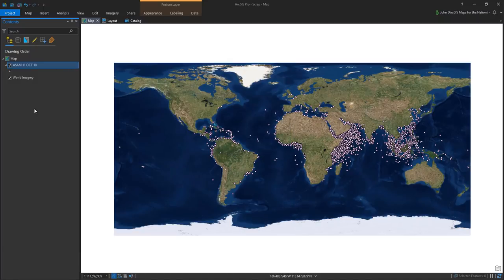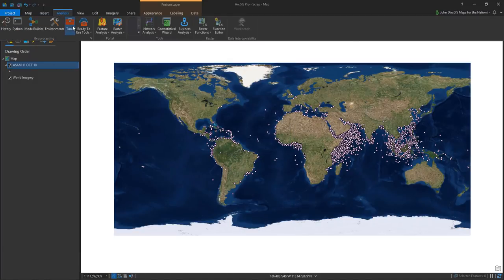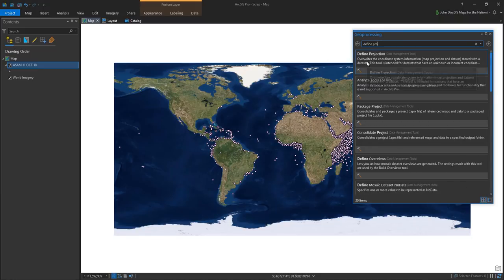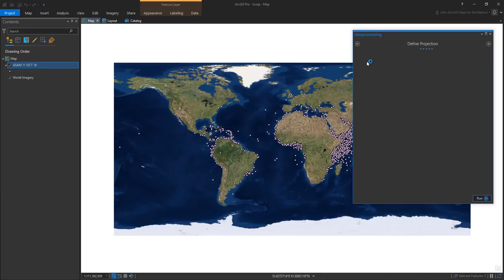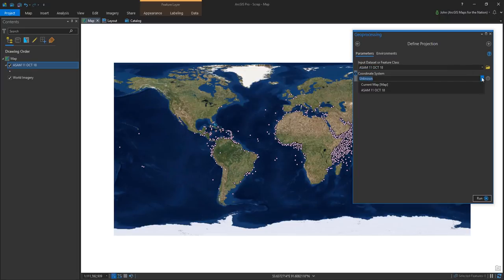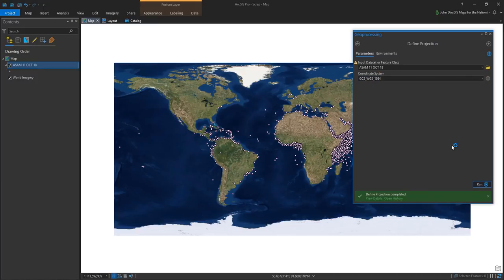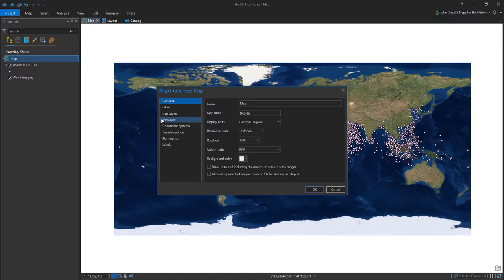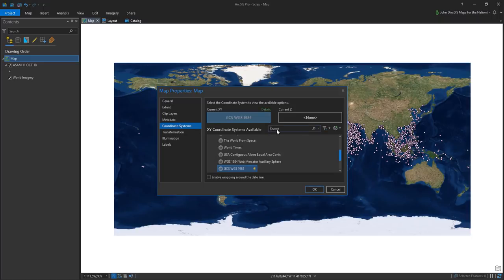This data is actually unprojected. It happens to line up here because my map is WGS84, but it doesn't know it's WGS84. And I'll almost guarantee you that if you have unprojected data, it's WGS84. So here I am just defining this layer as WGS84 — saying, you're WGS84. What that means is that I can reproject it into other things.